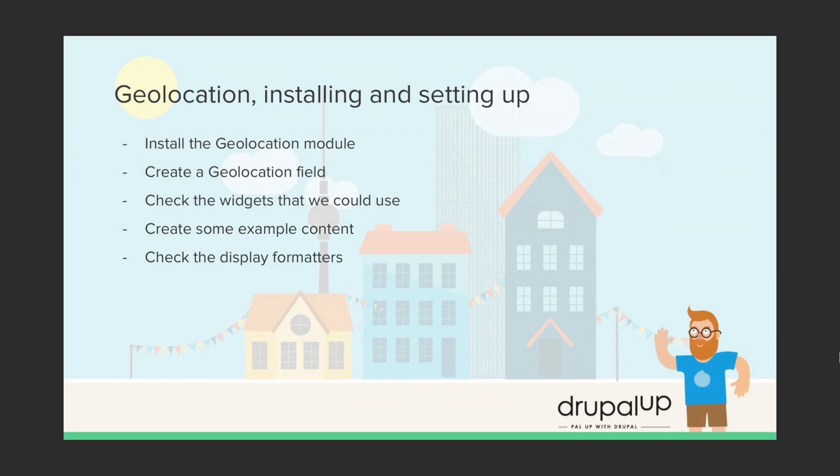In this video we're going to be installing the geolocation module and setting it up. We're going to install the module, create a geolocation field, and check the widgets that we could use in the form.